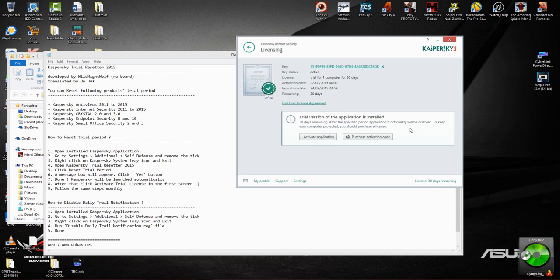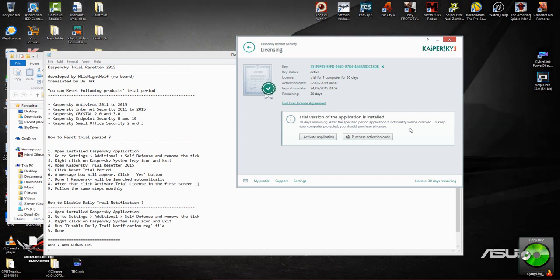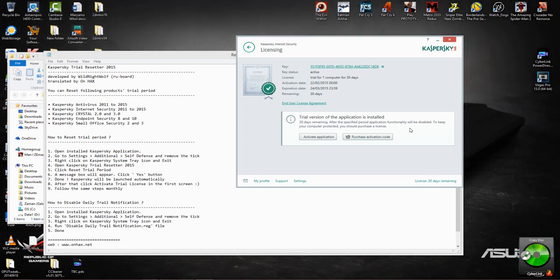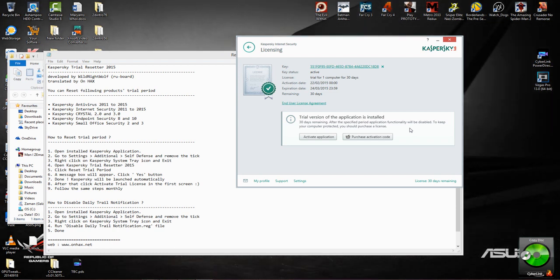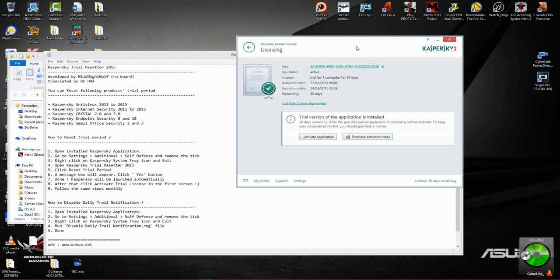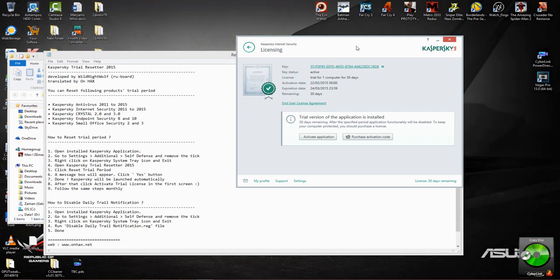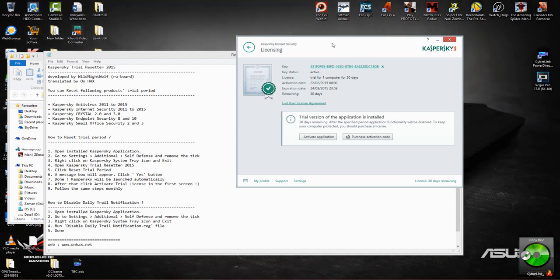So once again guys, this is only for evaluation purposes and education purposes. So if you're satisfied with 30 days trial period of this application, go ahead and purchase it to support the developers. They can always develop better security products for future releases. Now if you're still not happy like me and you want to go ahead and give it one more try, I'll suggest doing what I showed you guys in the video.